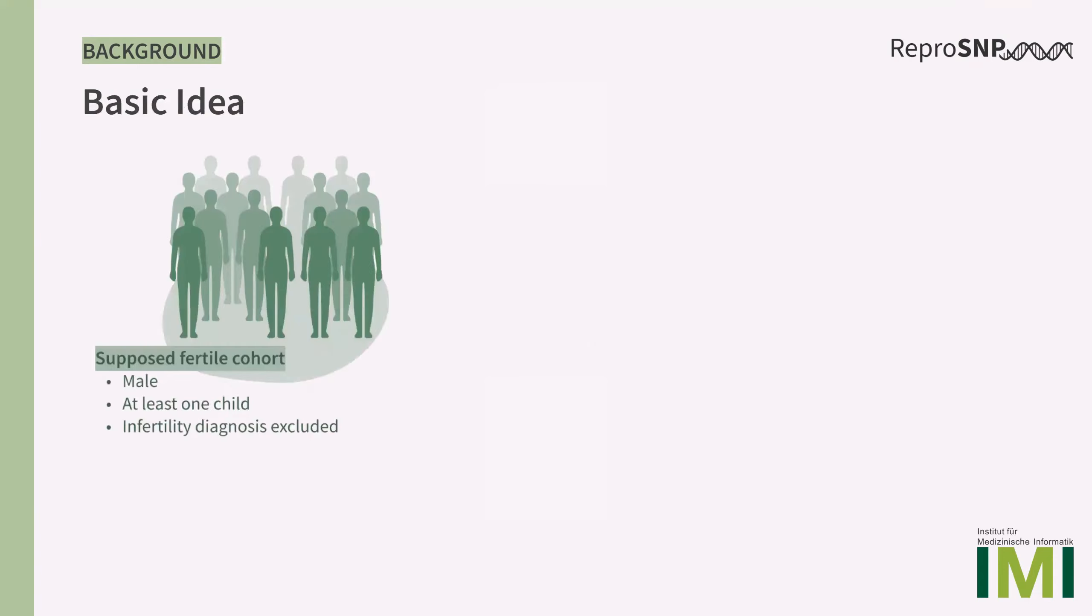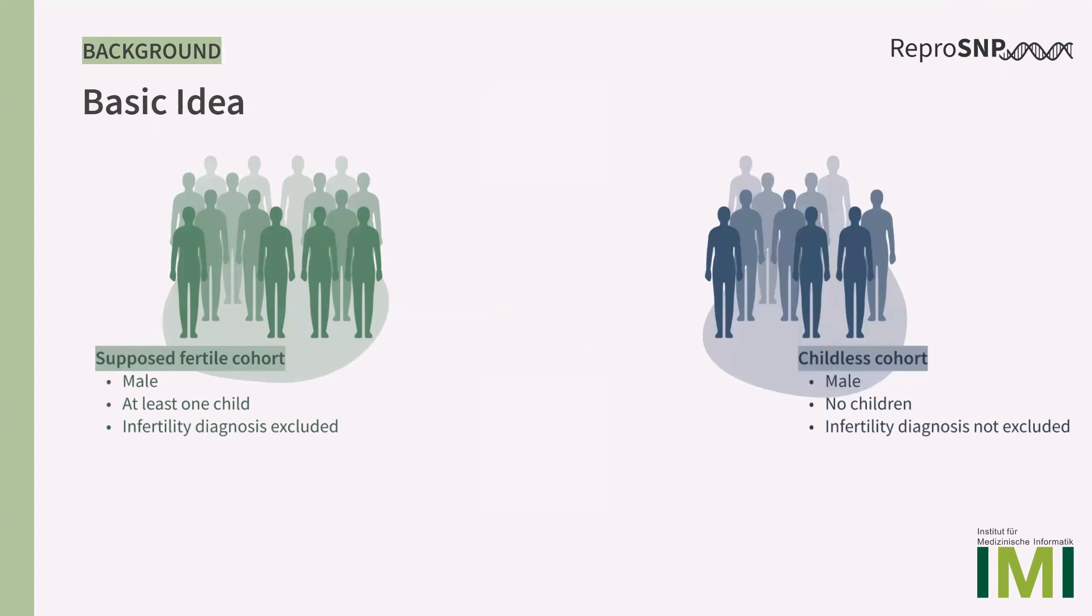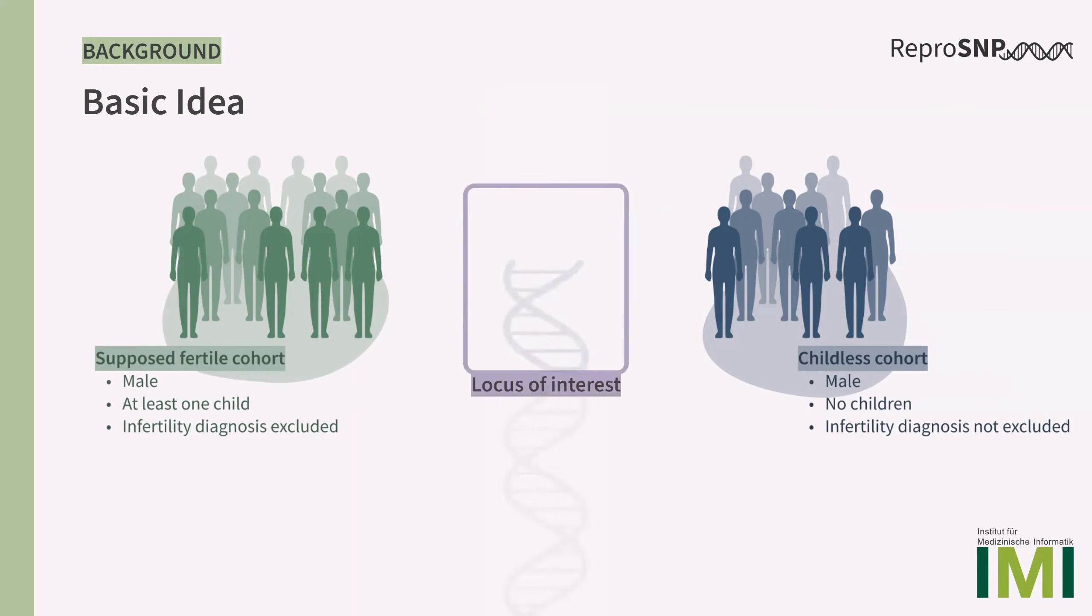So the basic idea of ReproSNP is to create two cohorts to compare variation data. One is a supposed fertile cohort. These are men that have at least one self-reported child and no infertility diagnosis. The other cohort consists of men that have no children and also includes those with and without infertility diagnosis. We call this cohort the childless cohort.